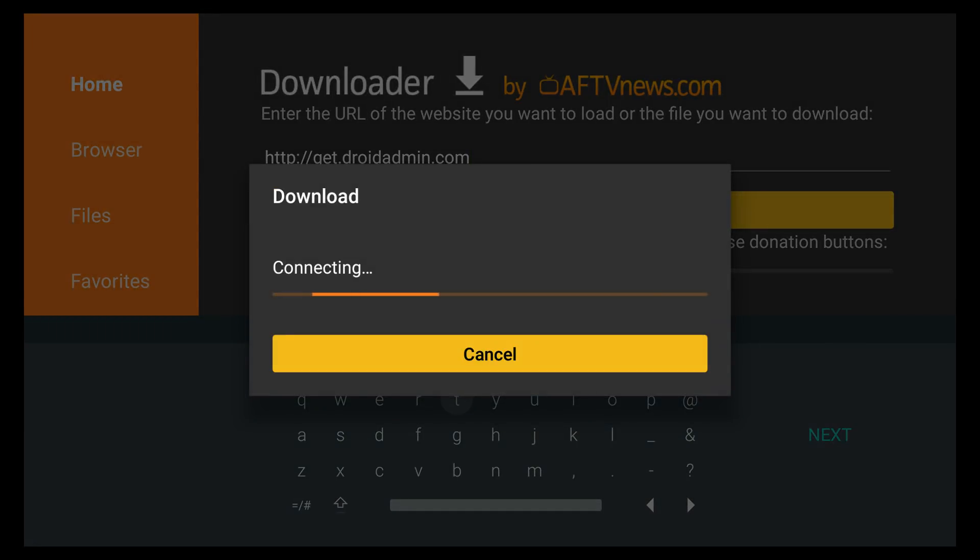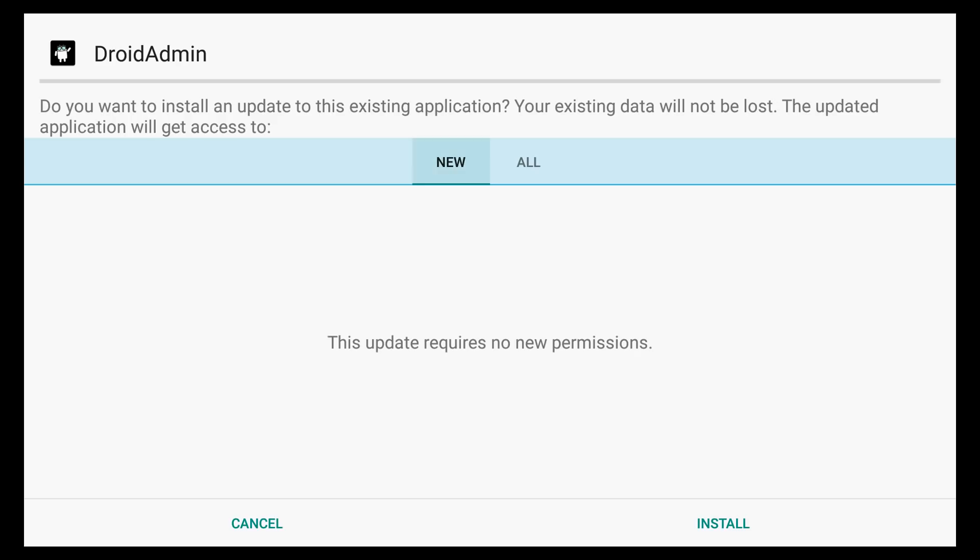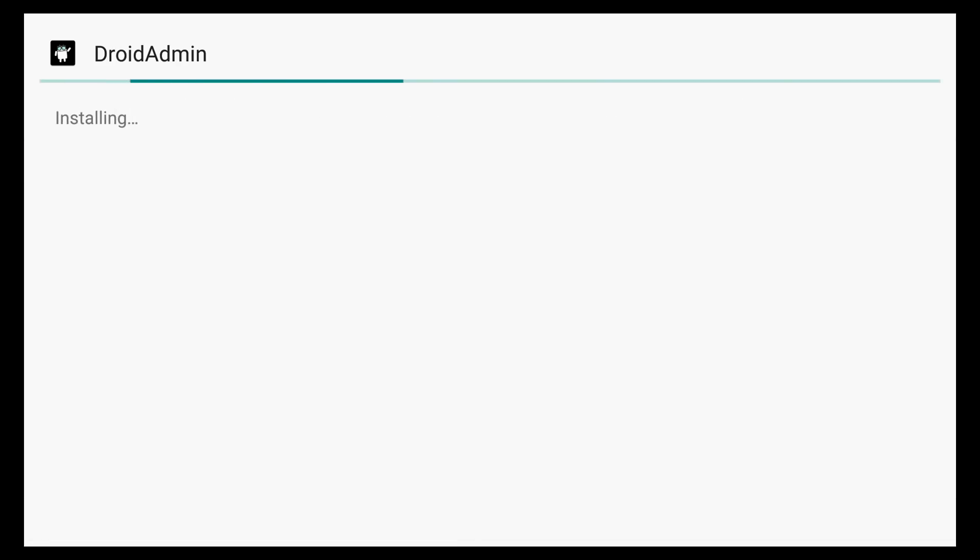This will go ahead and download Droid Admin to your device. In this example here, I am running on a Xiaomi Mi Box, but it'll work the same thing on a Fire TV or Fire TV Sticks, or any Android device. So, I'm going to get started by installing Droid Admin.